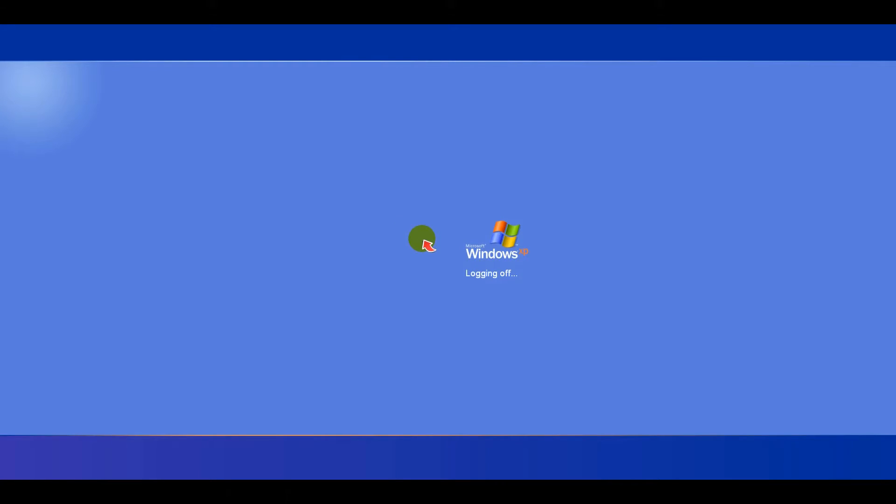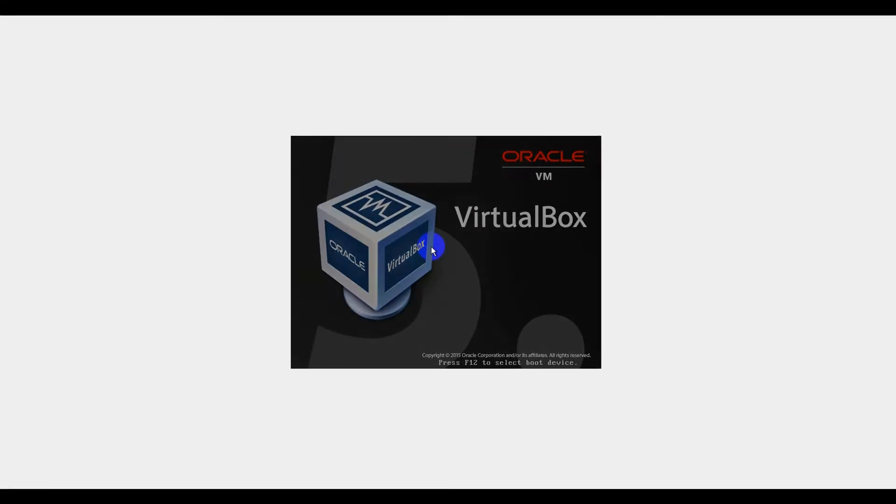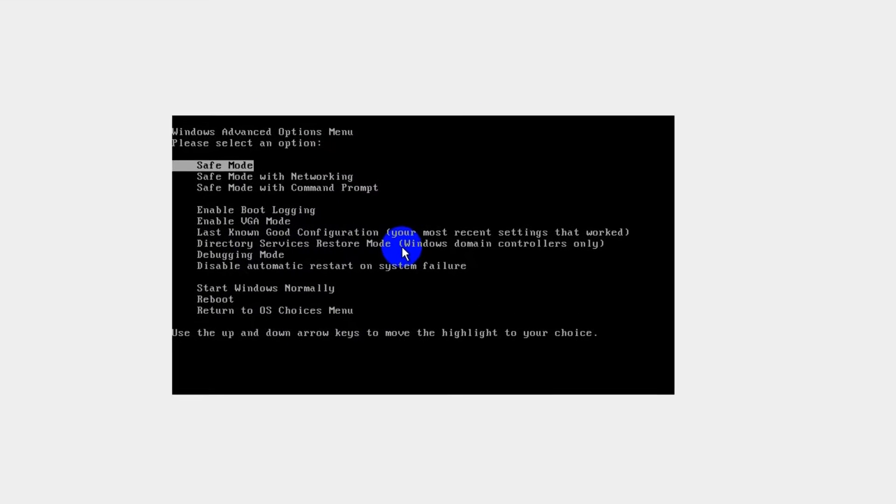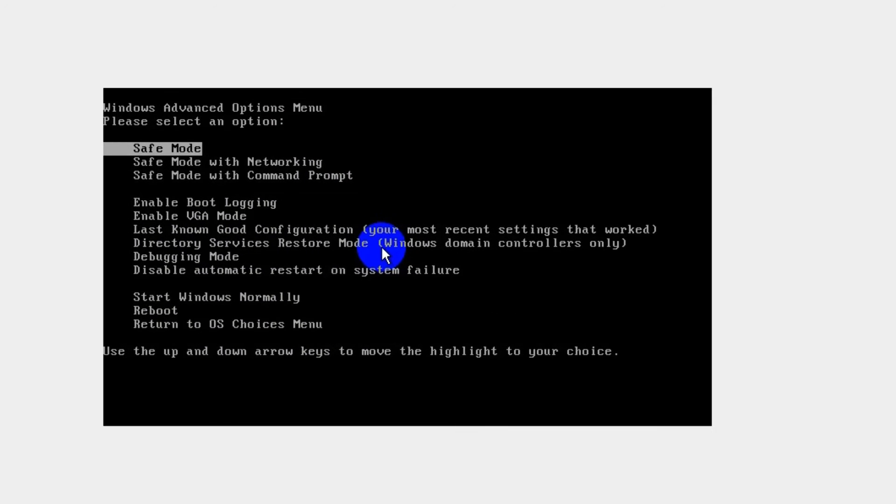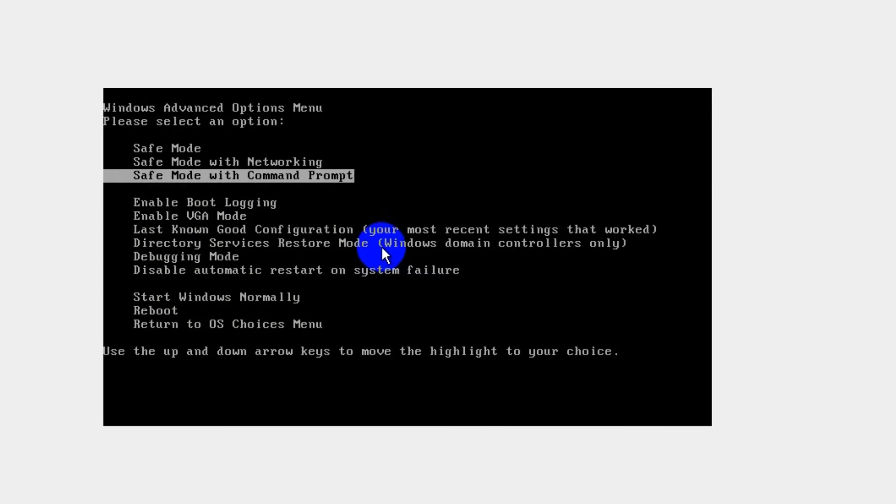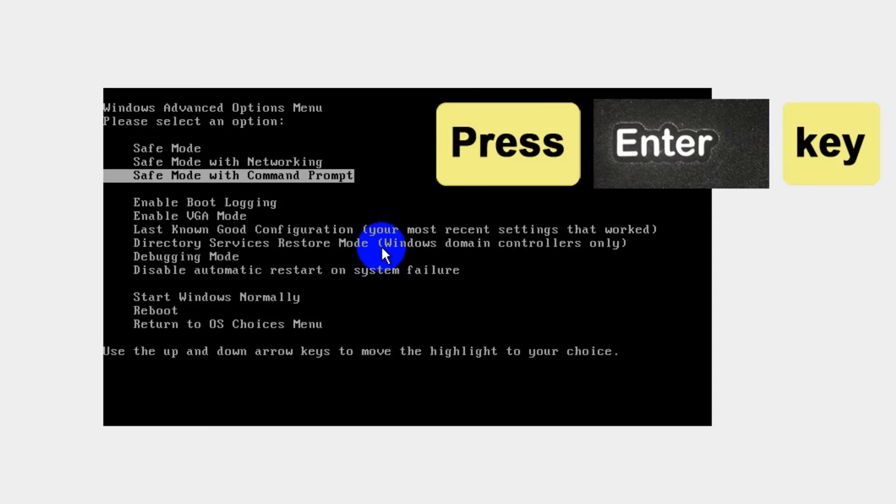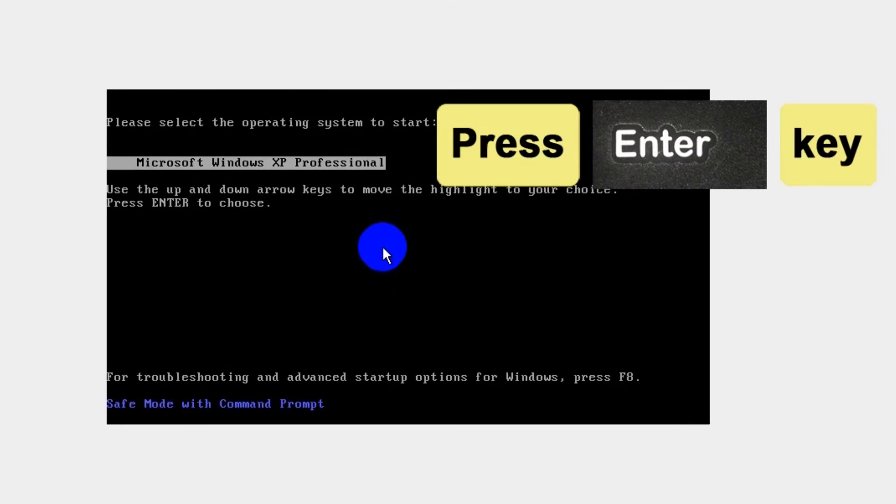During your computer restart process, press F8 key on your keyboard multiple times until the Advanced Boot Options menu appears. Use arrow keys to select Safe Mode with Command Prompt and press Enter key.